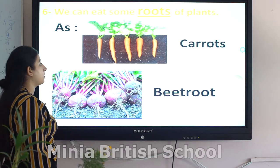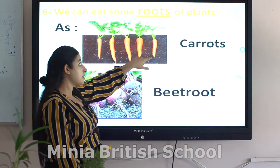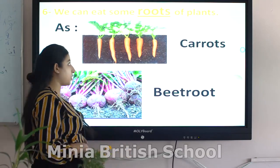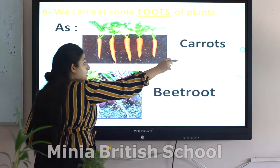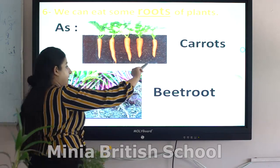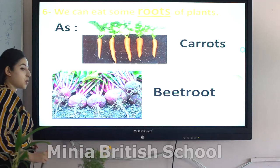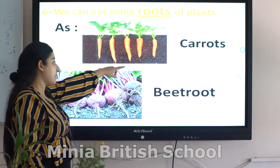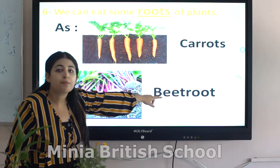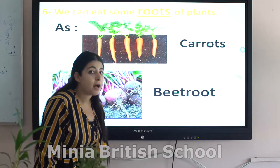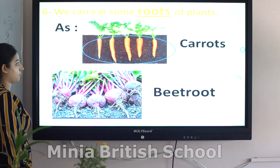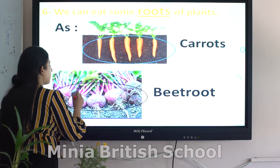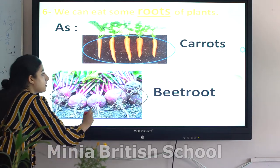Some vegetables grow down into the soil, so we can find them under the soil, such as carrots and beetroot. Carrots and beetroot are roots of plants — you can see these are roots of the plant.